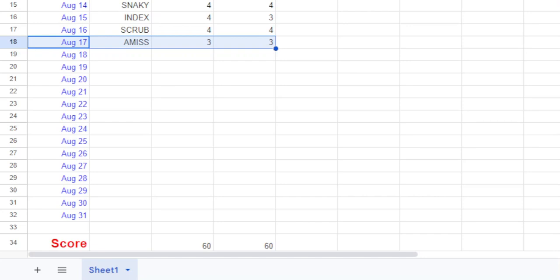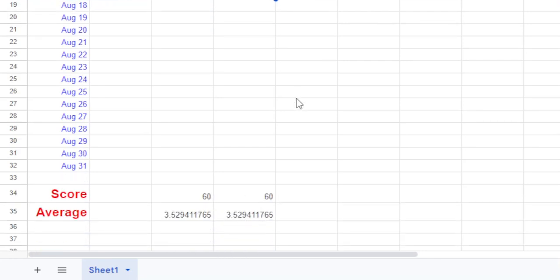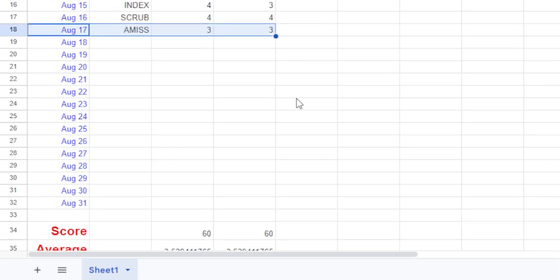So there you go. Three and three for both of us. And you can already see peeking out at the bottom. 60 for both of us. So it's a 3.53 average for both of us. Turning out to be really interesting.